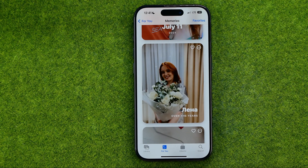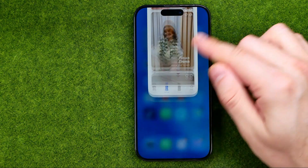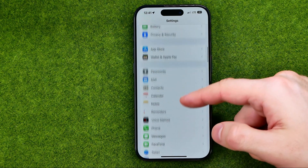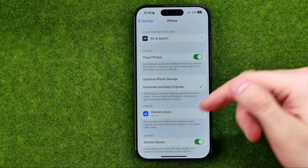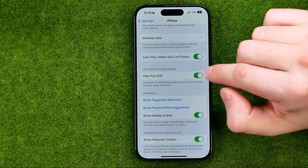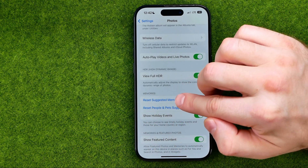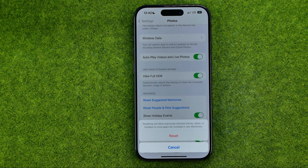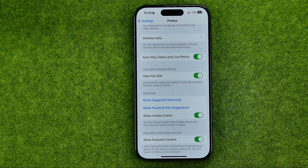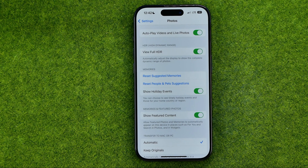However, at any time you can reset those suggested memories settings. To do that, head over to Settings, then scroll all the way down until you find Photos. After that, scroll down until you find the Memories section, where you'll see 'Reset Suggested Memories' — just tap on it. It says that resetting will allow previously blocked places, dates, or holidays to once again be included in new memories. To continue, tap Reset, and basically that's it.